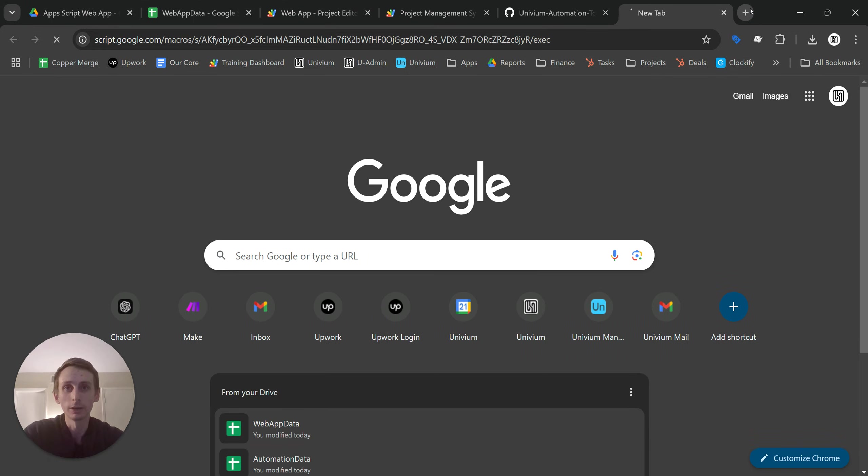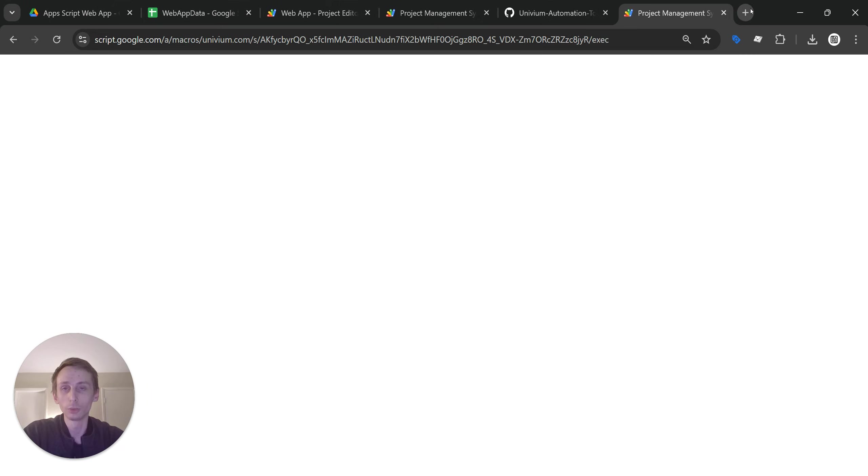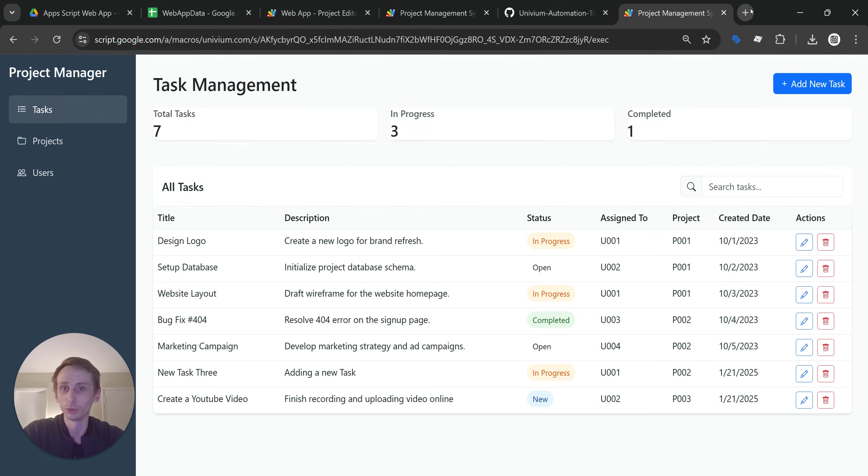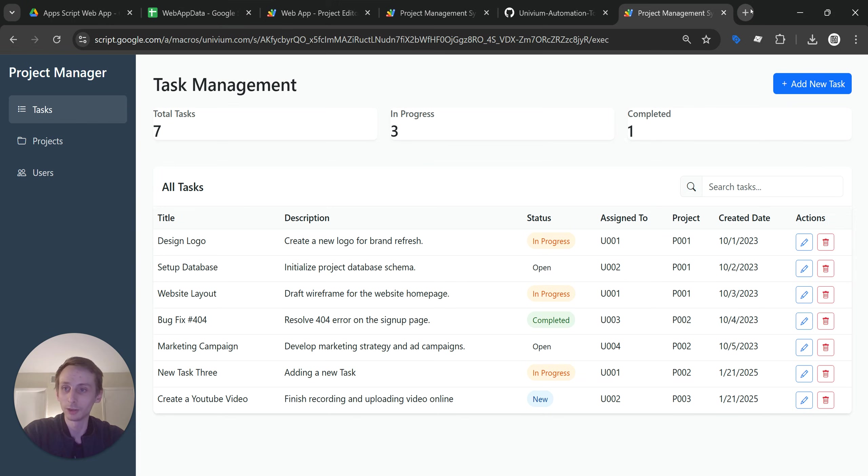And it is a little bit slow when it loads for the first time, but you can't beat free. And so I really think it's a great tool. So yeah, let me know if you have any questions. Leave a comment or feel free to reach out if anyone needs any help building out something like this. Just let me know. Take care.